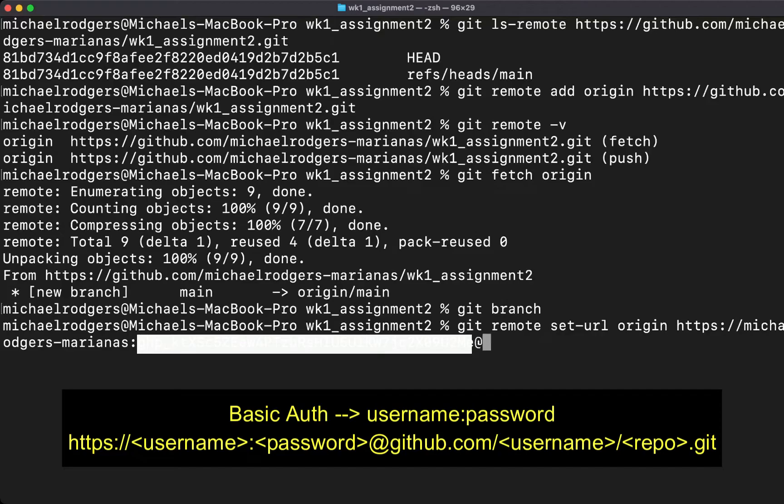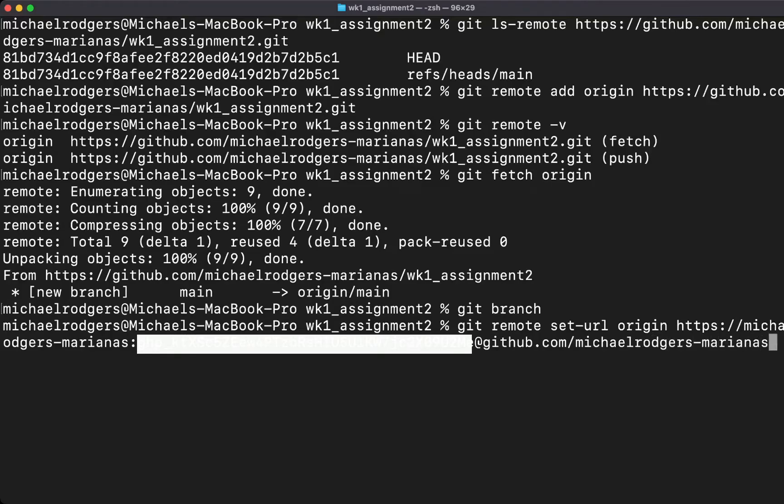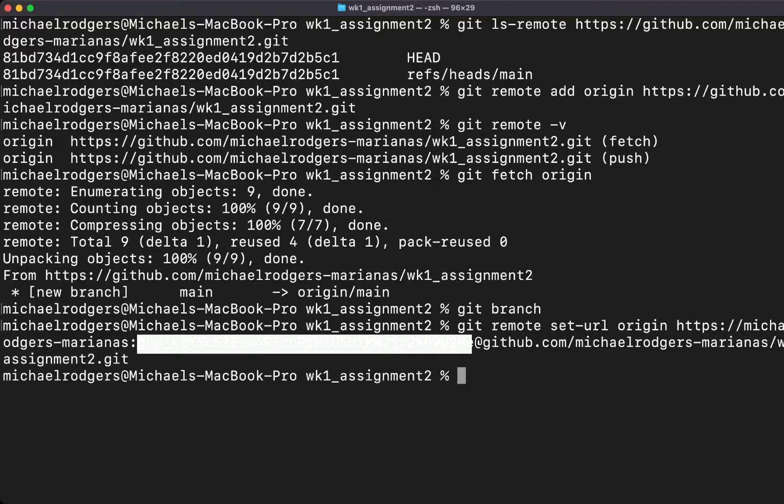At the end of it, we're going to type the @ symbol, and then github.com slash your username, marianas, and then the repository.git. If everything went well, we should be able to pull and push changes to the remote repository.